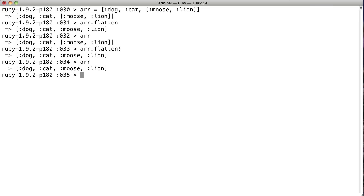So we'll do that — Flatten with bang, there you go. Everything works, and now you've got a single-dimensional array. That's it for the Ruby Flatten method. On to the next one.